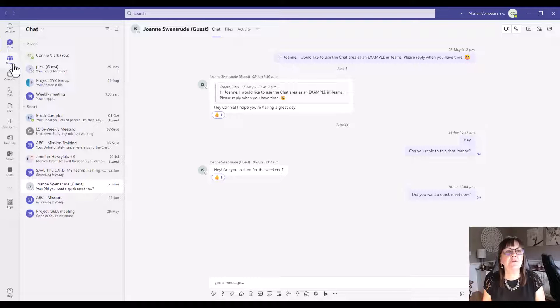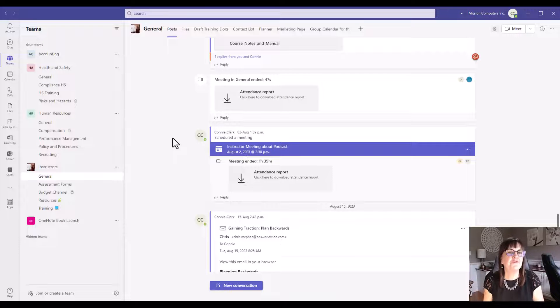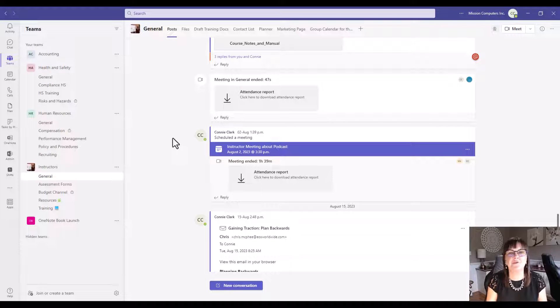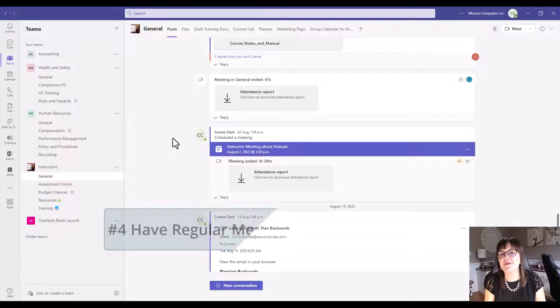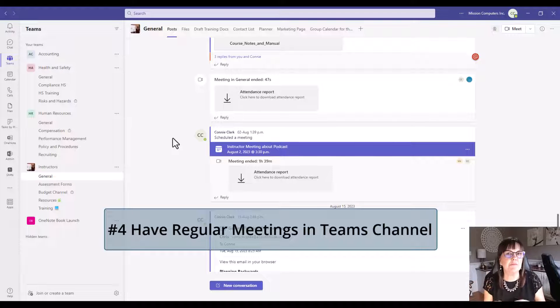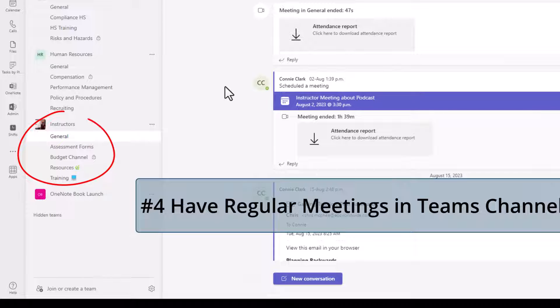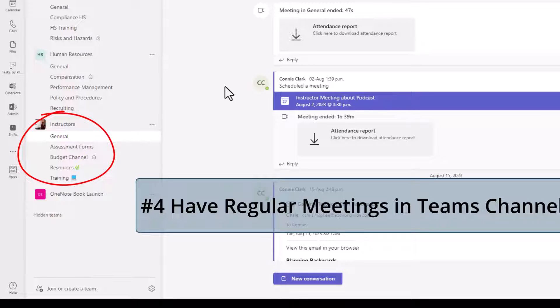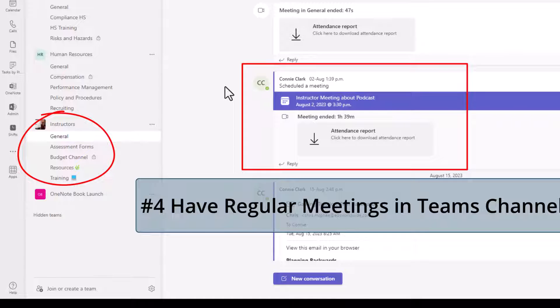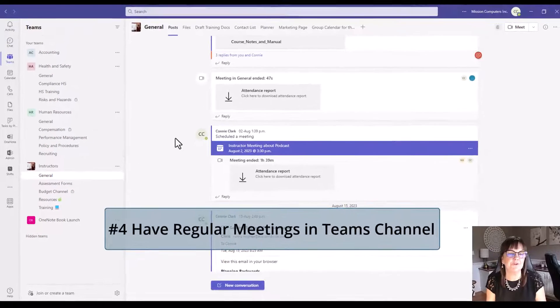Let's go to the teams area now. Our first best practice within the teams area is if you have a regular meeting with a group of people, make a team for them, have a channel that you meet in. That way you can see all the previous meetings in one place and all the notes and corresponding information. It's easier and less cluttered.